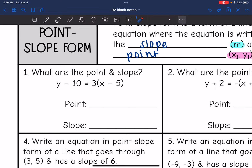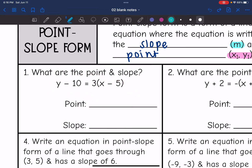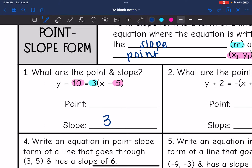Here is point-slope form. The slope is the number in front of the parentheses, so the slope is 3. The point is what is being subtracted or added — we just have to change the sign. So it says minus 5, but that really means it's a positive 5, and then it says minus 10, which is really a positive 10.